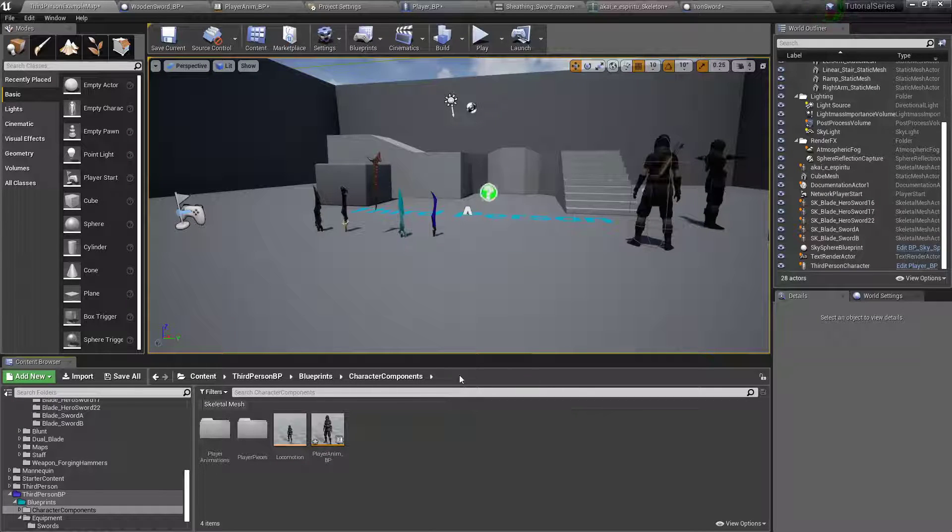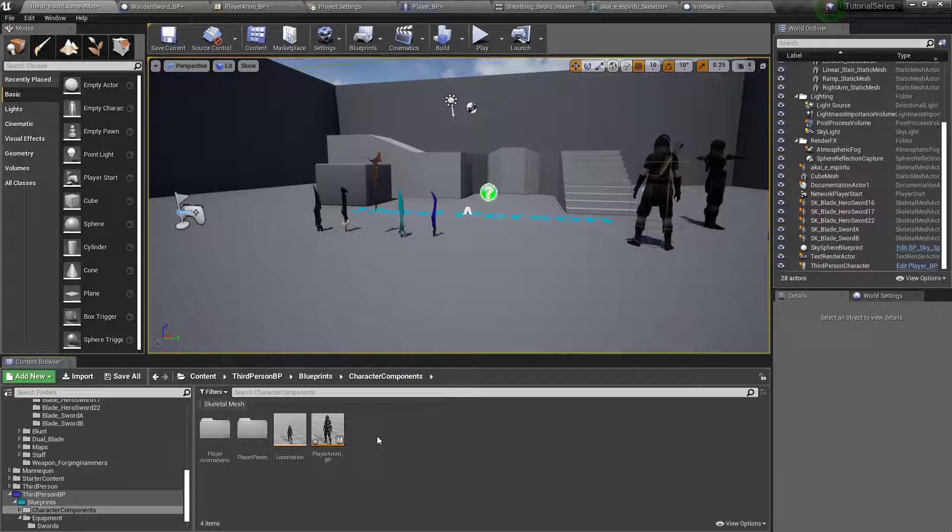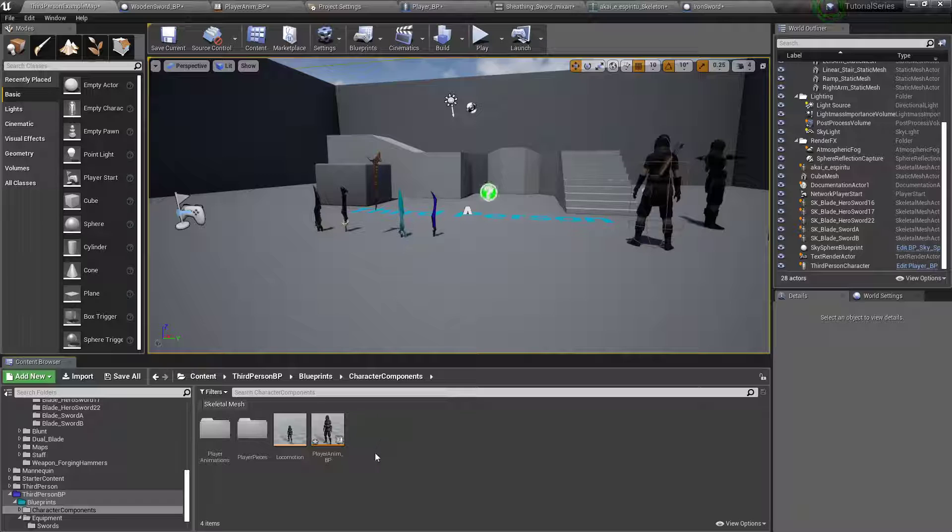Part 3, welcome back. This time we'll set up how to make our character actually look like they're in combat instead of just running around or floating around with a sword.